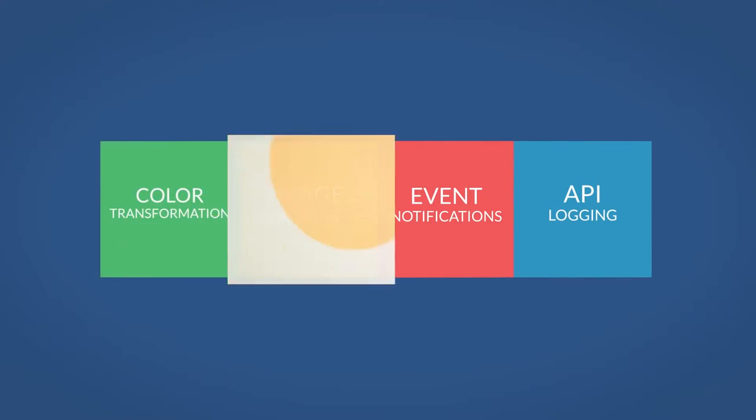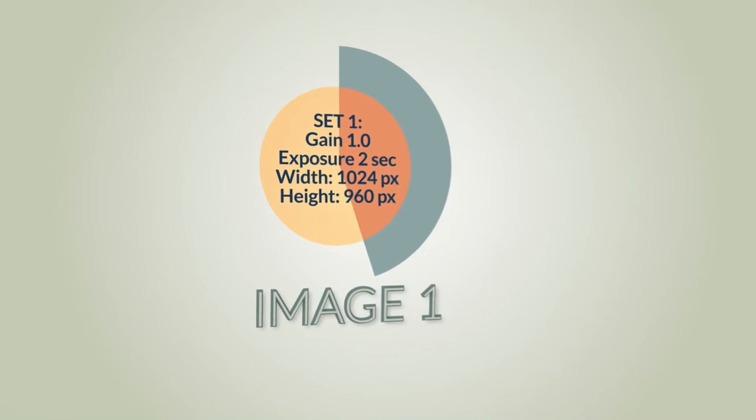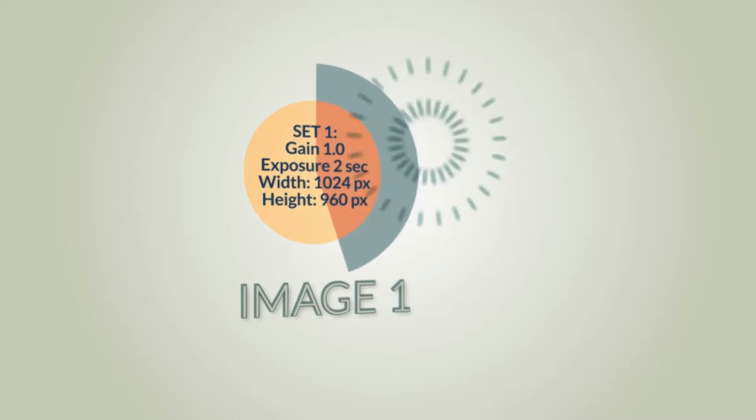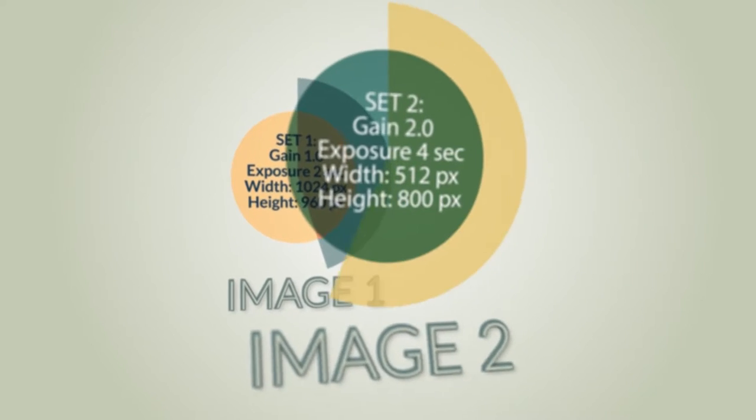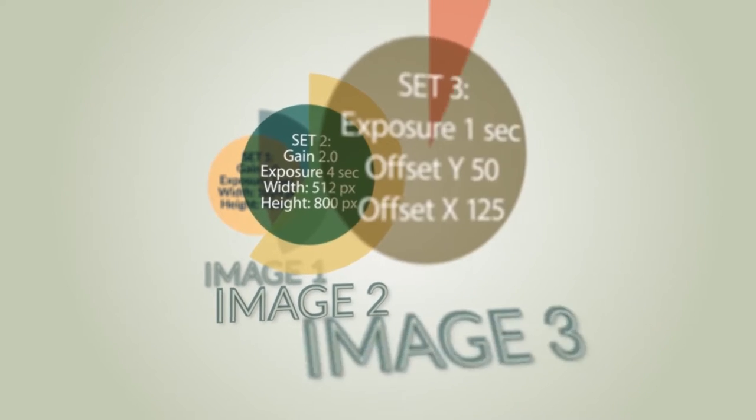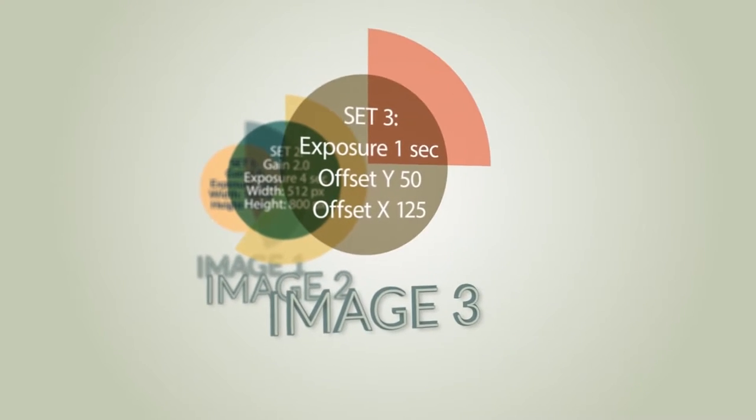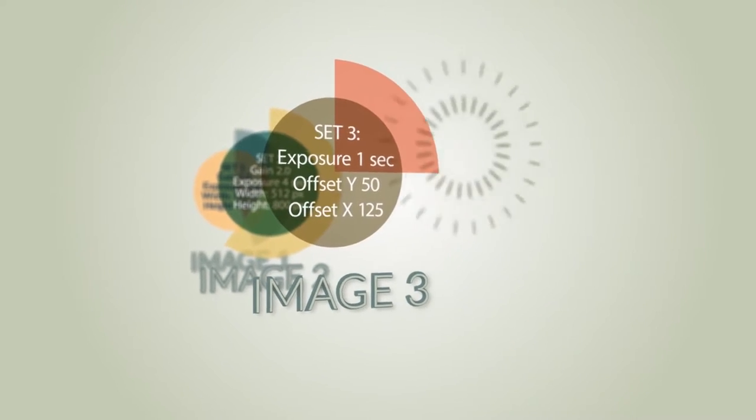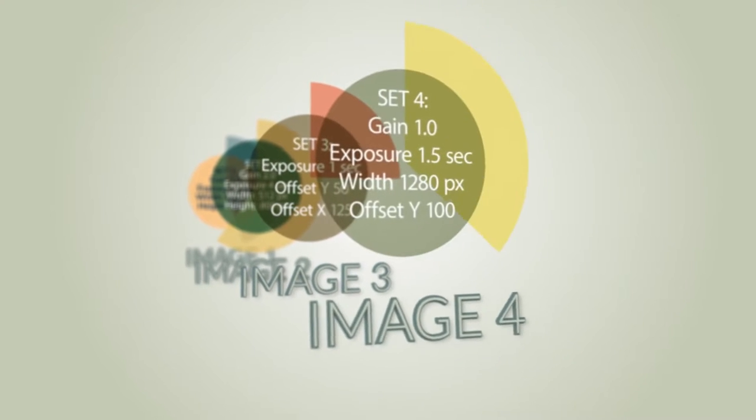Image Sequencer allows you to pre-configure image parameter sets such as gain, exposure, and resolution, and automate the transfer from one set to the next.